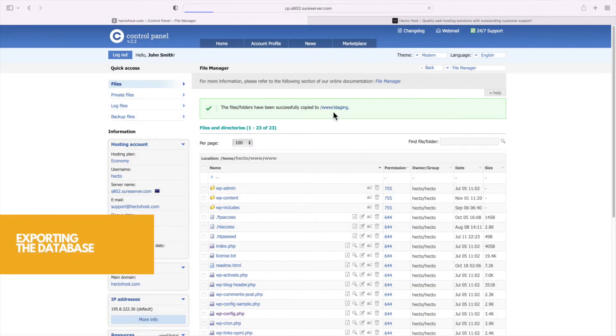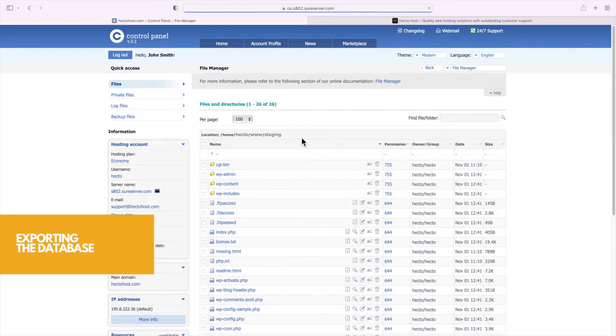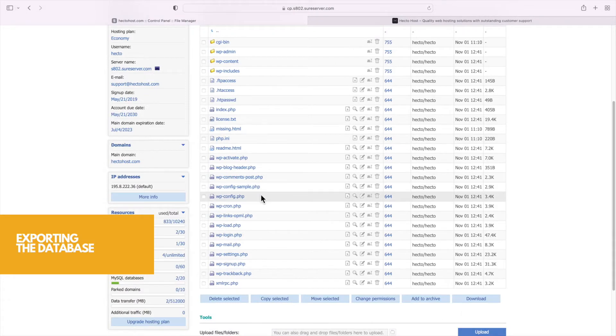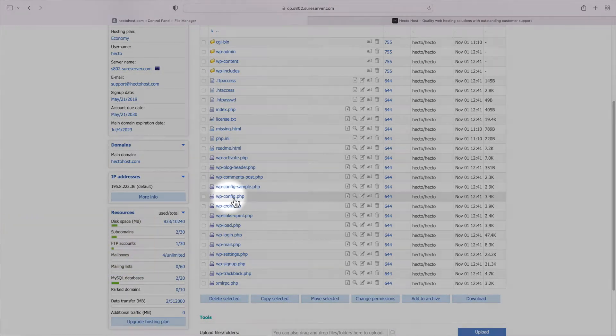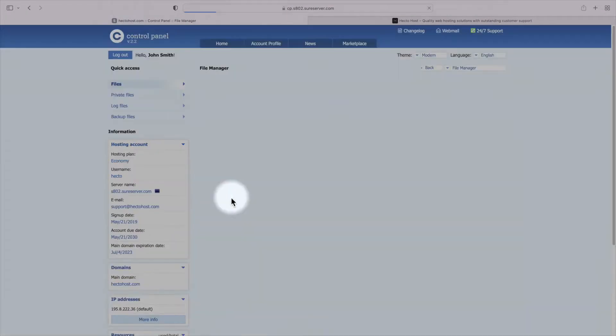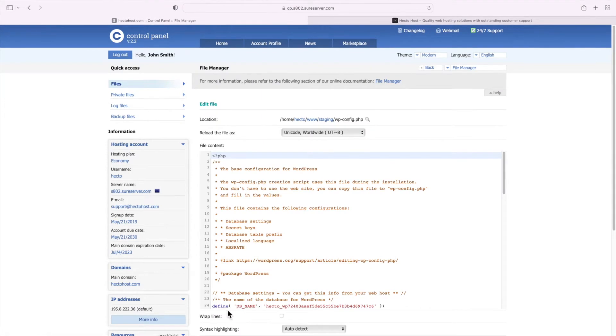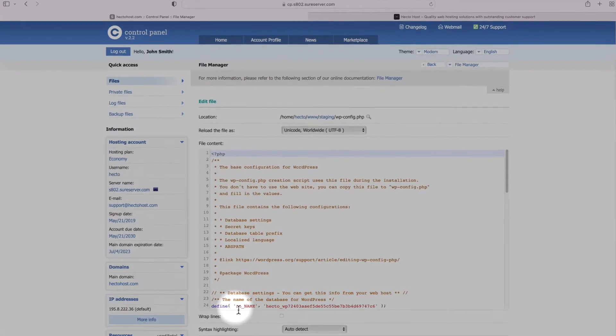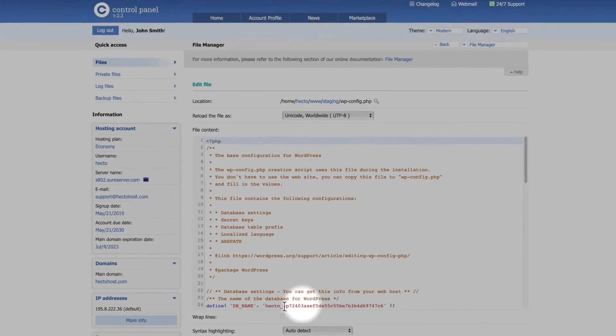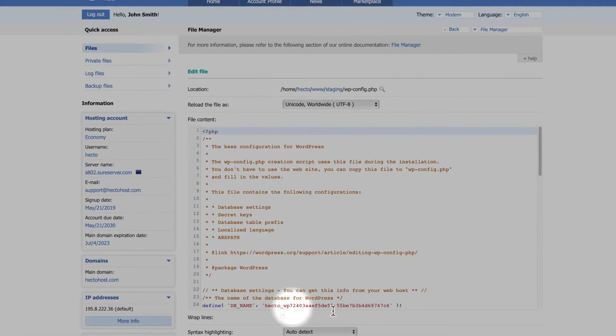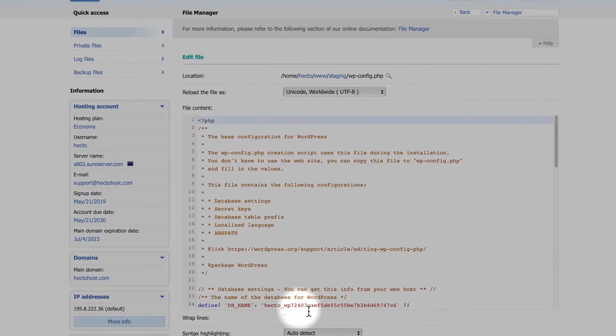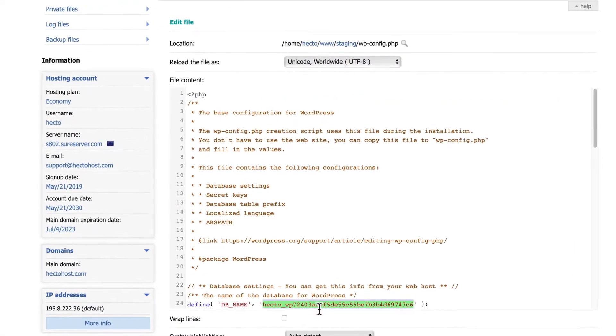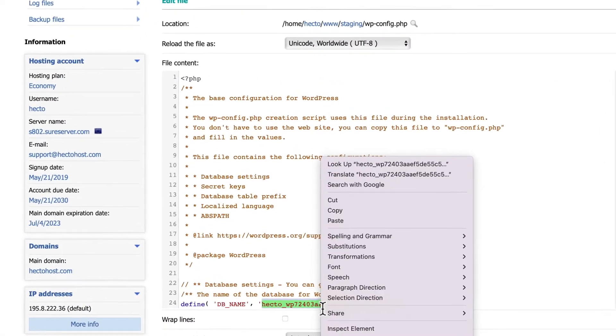The next step is to export your WordPress database. First, you should find out its name and that information is at the WordPress configuration file wp-config.php. Open that file for editing using the file manager of your web host and look for the following line: define db name and this long string, that's the actual database name so I'll copy it over to my clipboard.